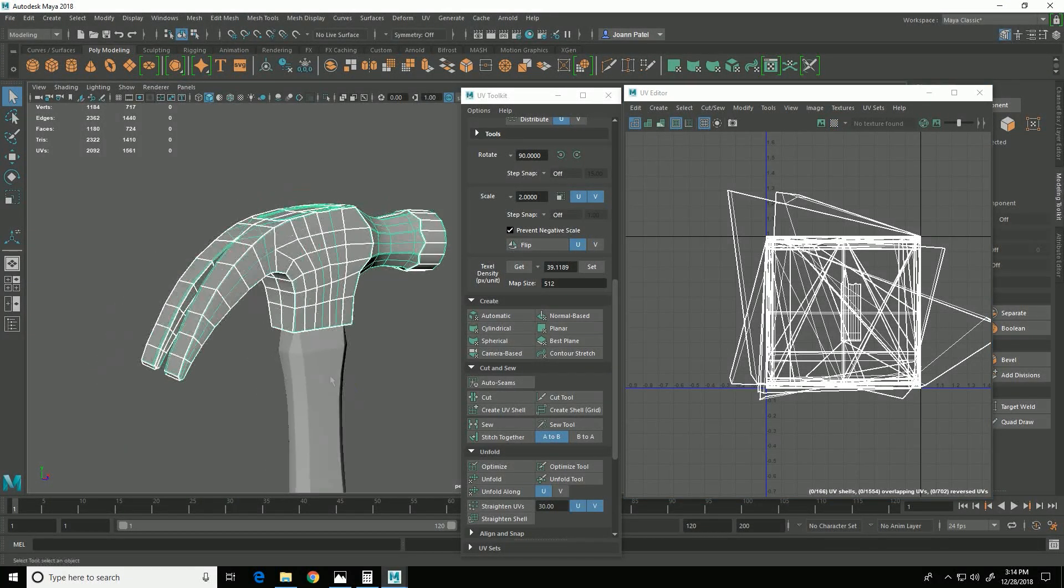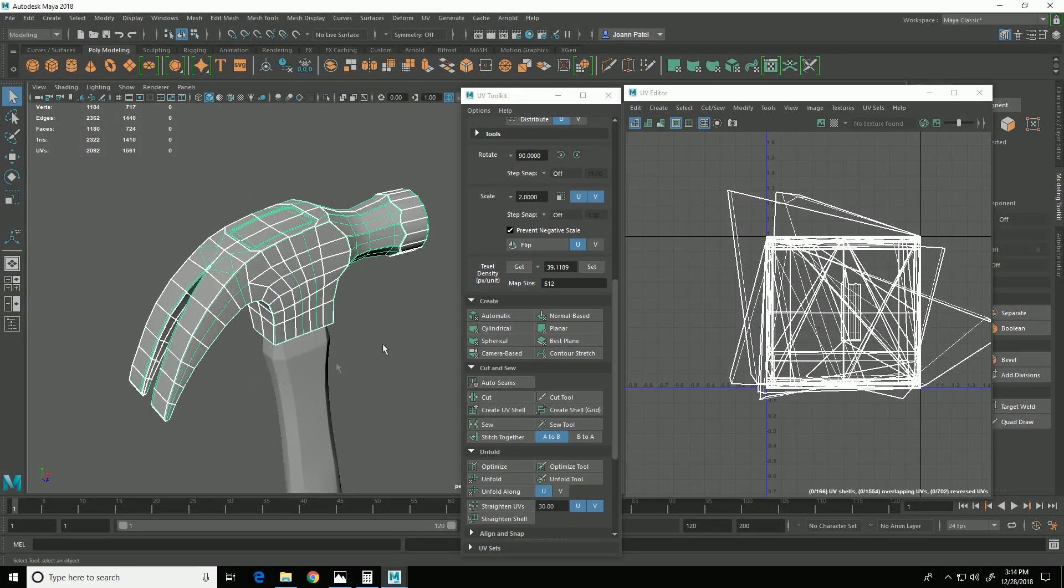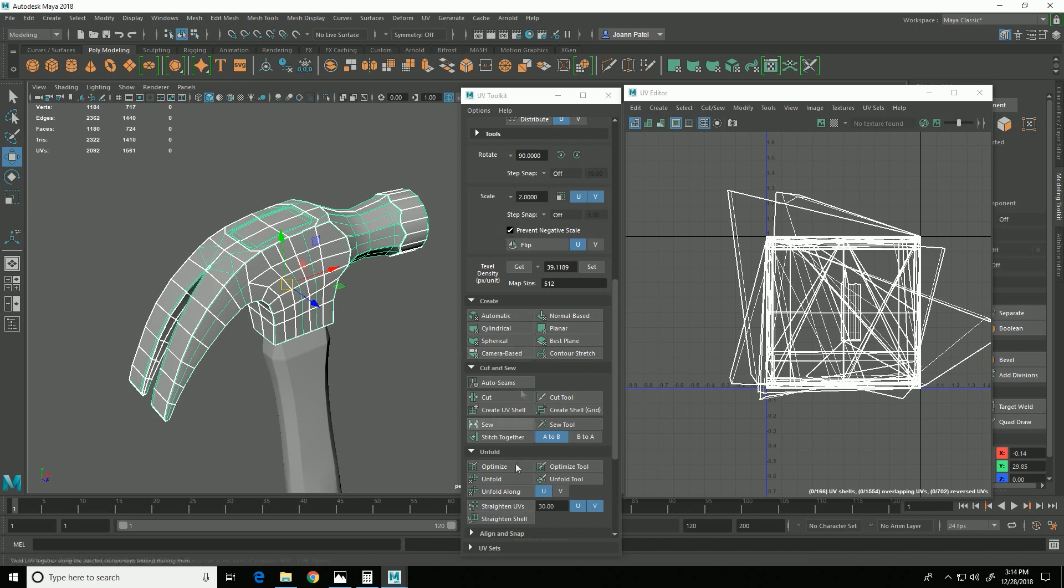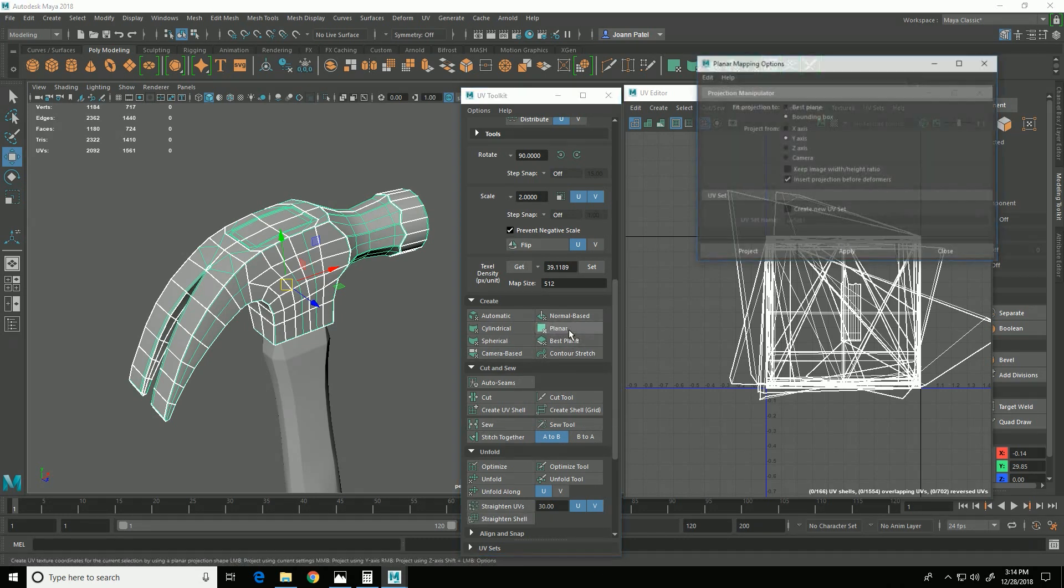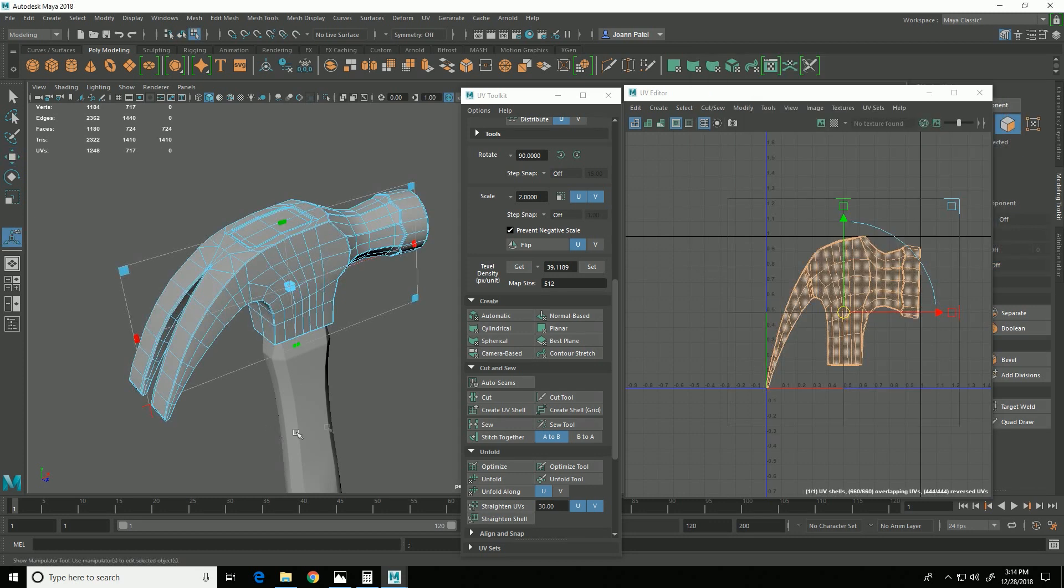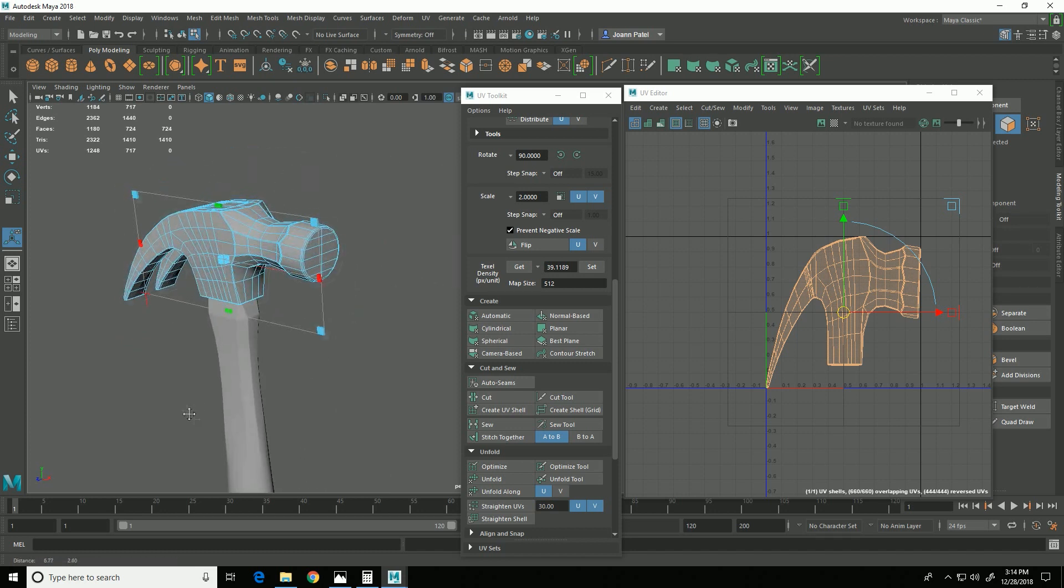So I'm going to turn that off and I'm going to start by doing a planar mapping in the z-axis because that is the axis that's perpendicular to all of these side faces. So I'm going to hold down shift, click on planar and make sure z-axis is selected and project. So get something that looks like that.